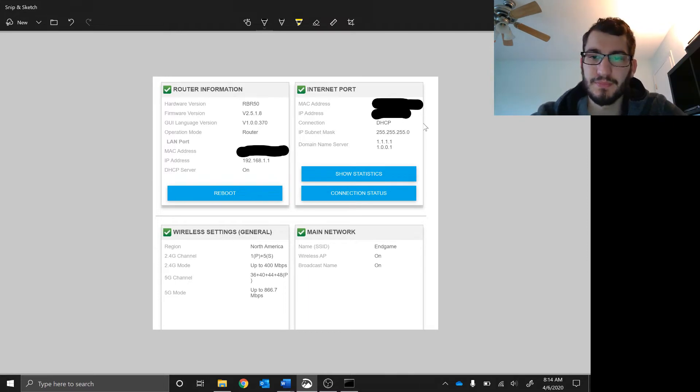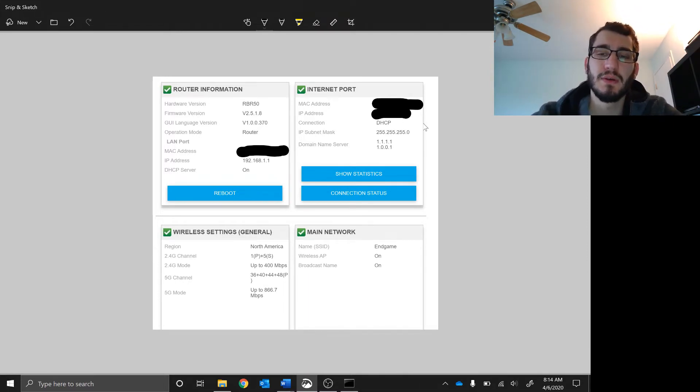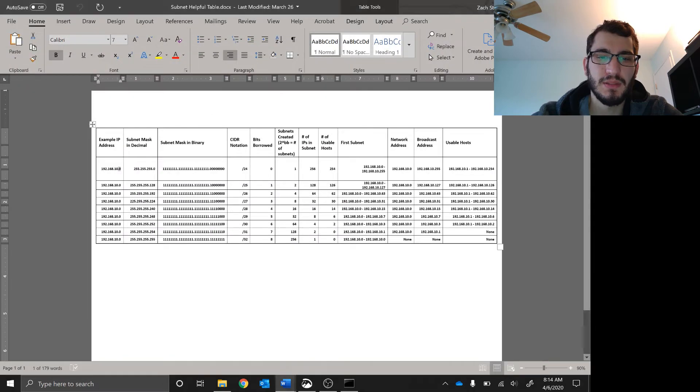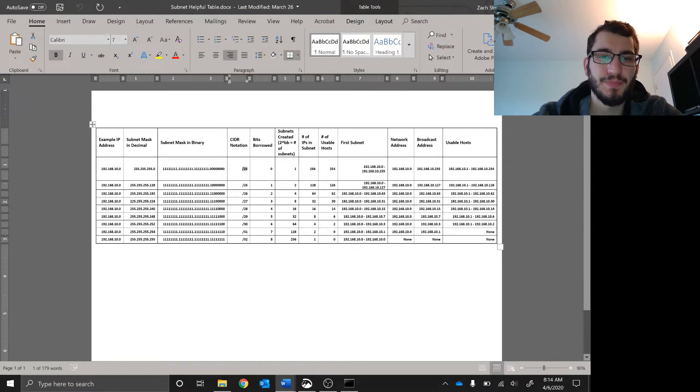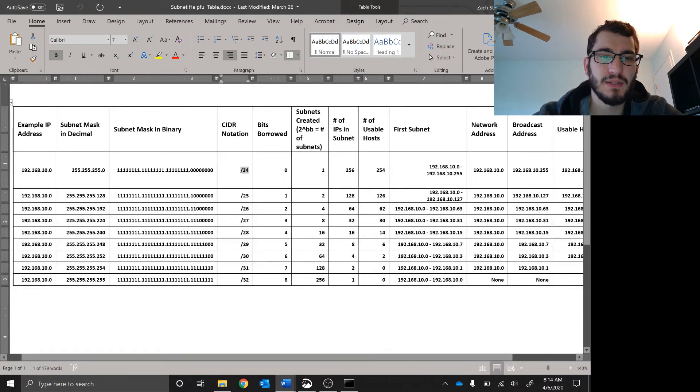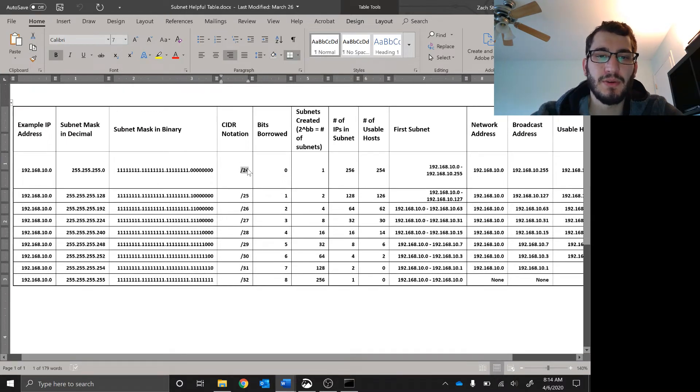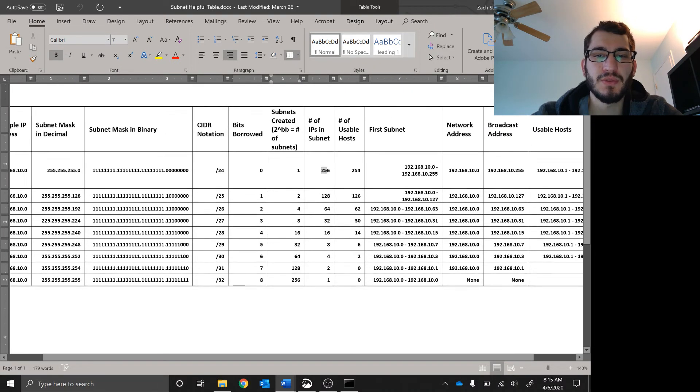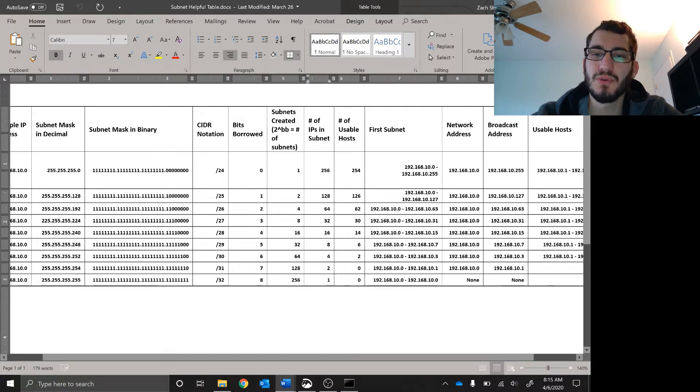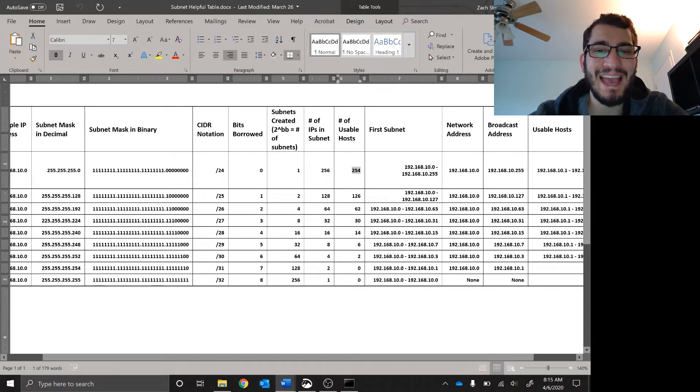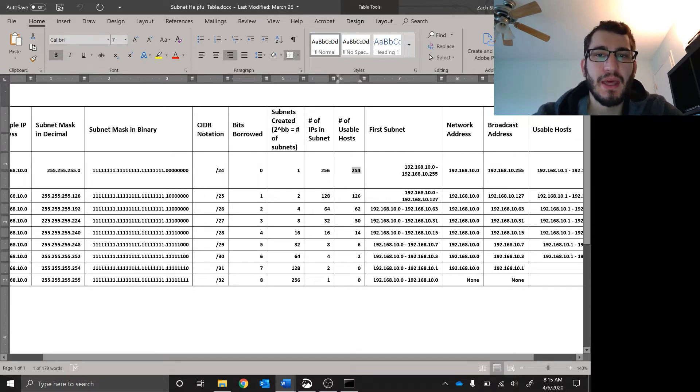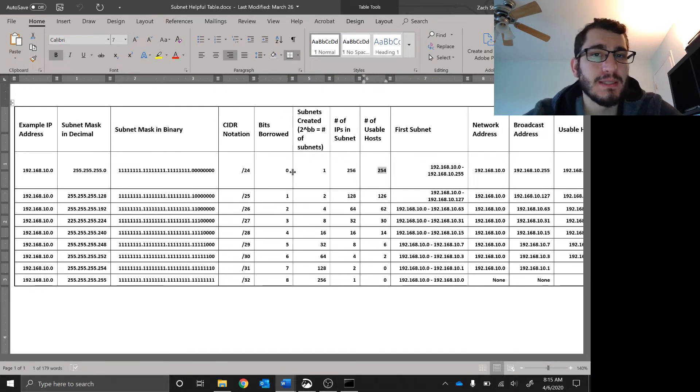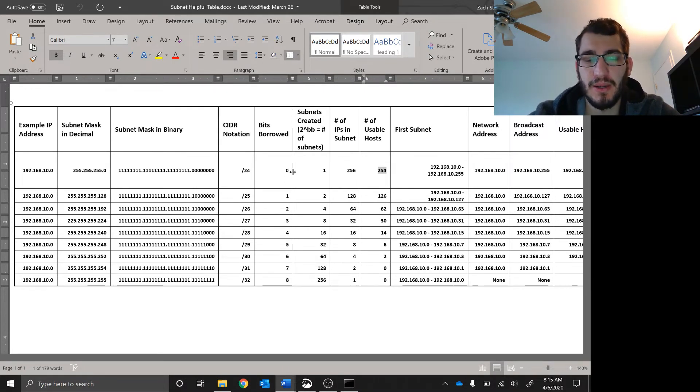This slash 24, with the help of our subnetting table: slash 24 is 255.255.255.0. I borrowed zero bits so I have one subnet. There's 256 IPs in that subnet with 254 hosts usable. That means anything that connects to my network with an IP address of 192.168.1 dot something will be able to talk to the internet.